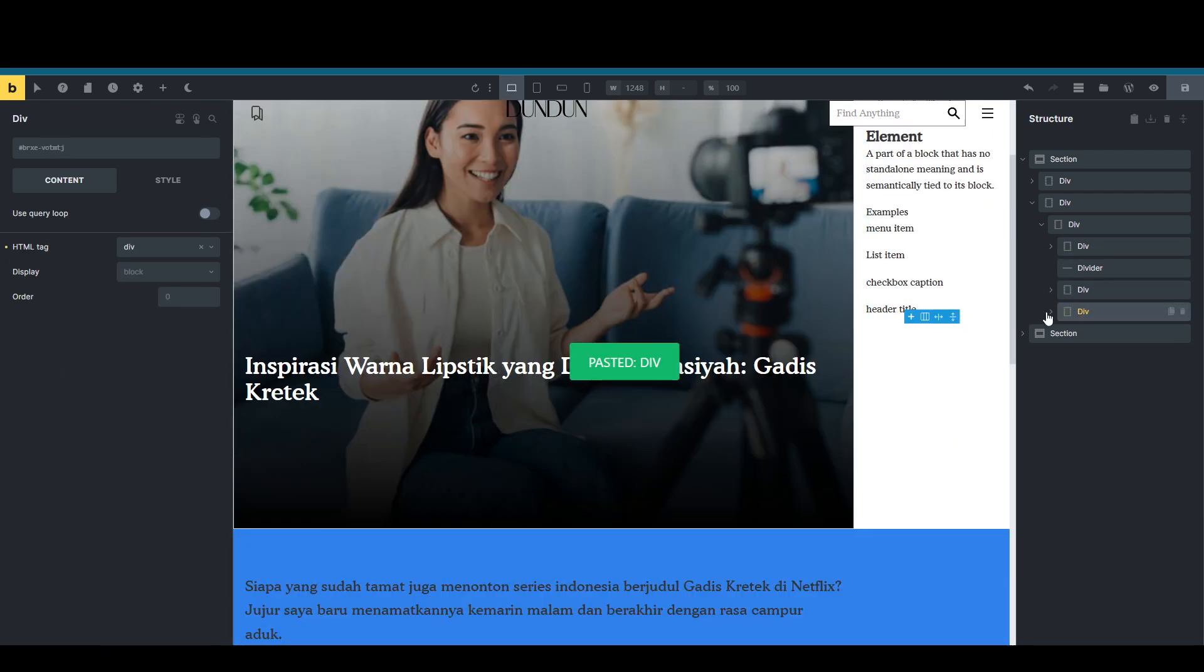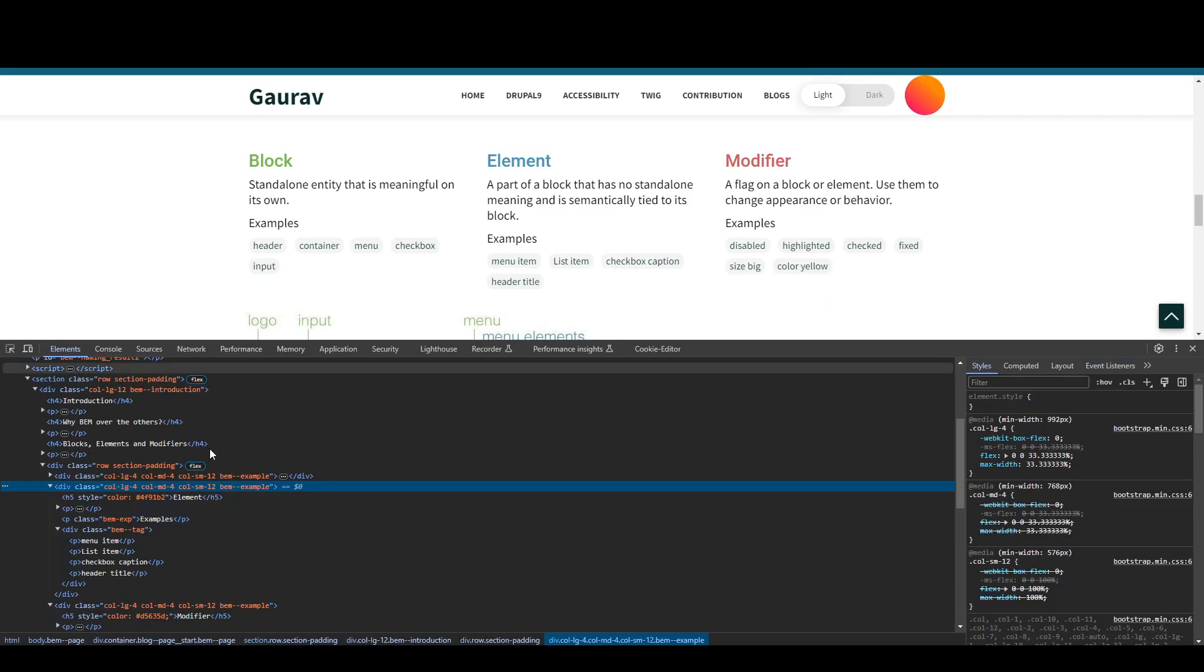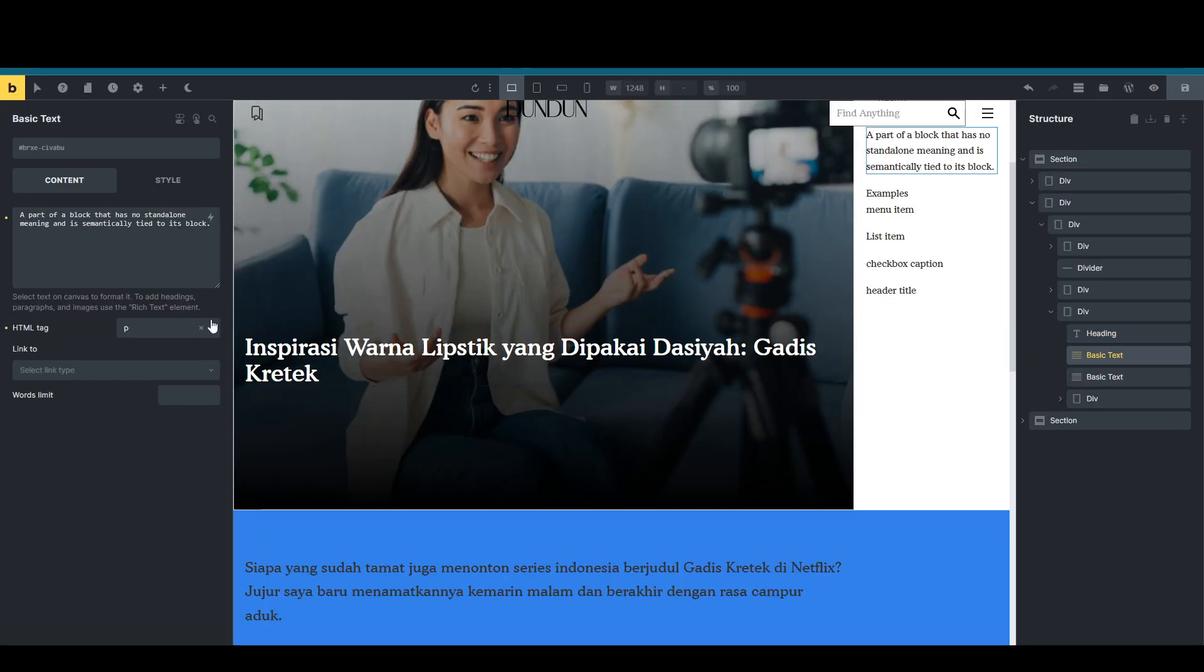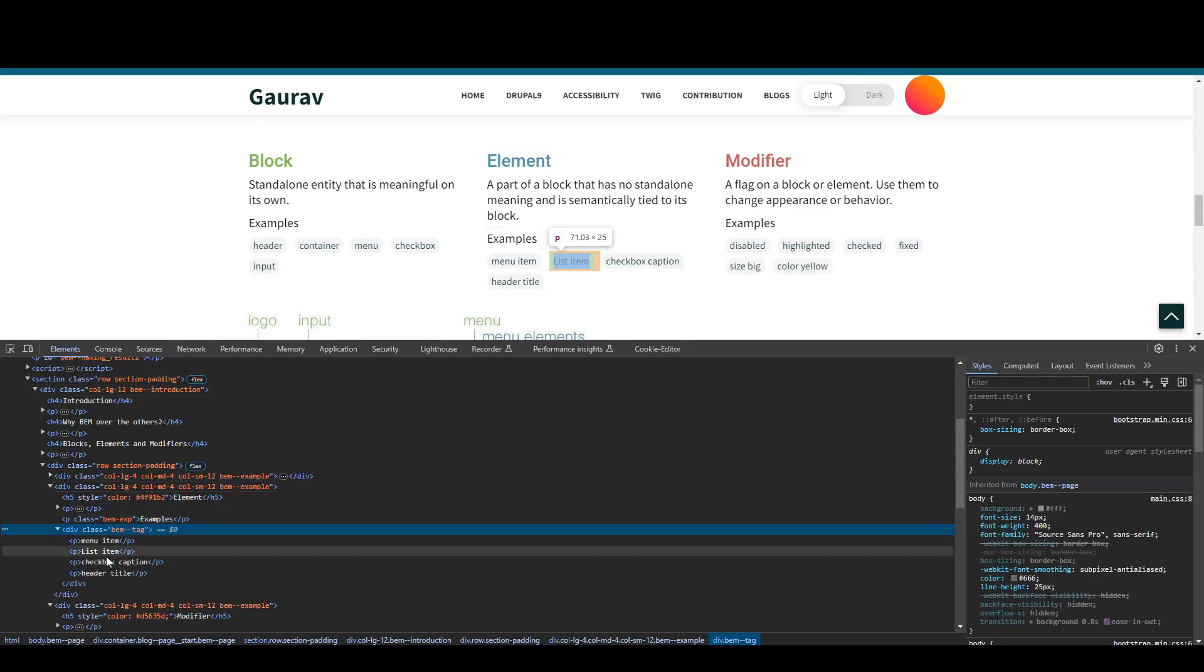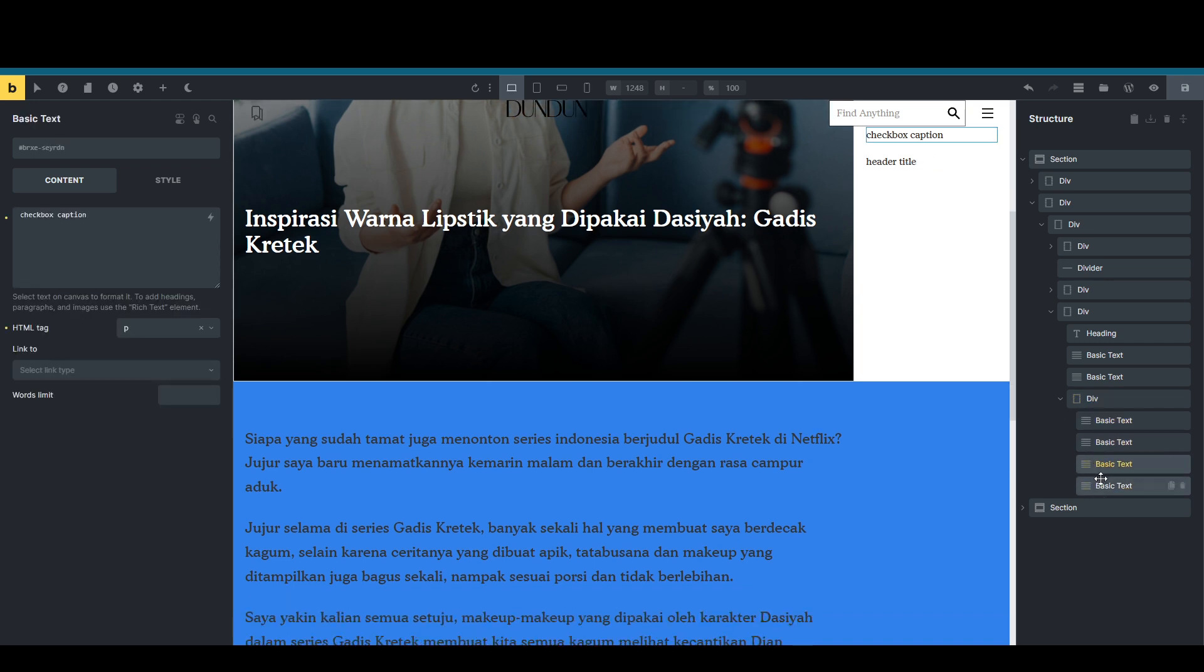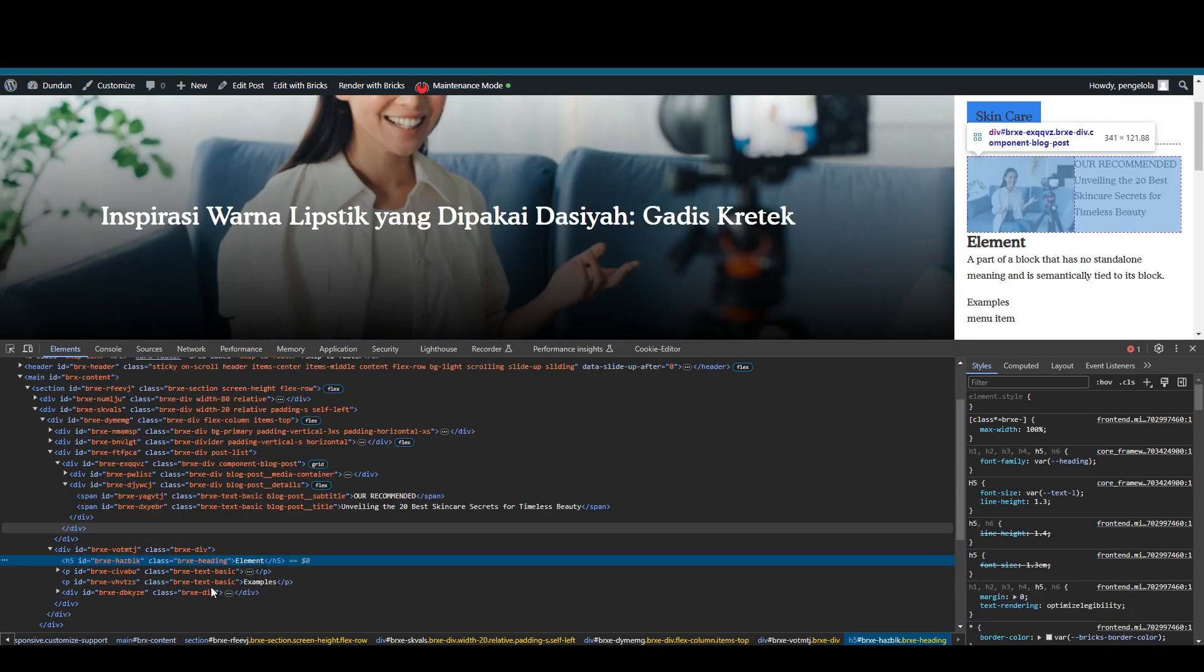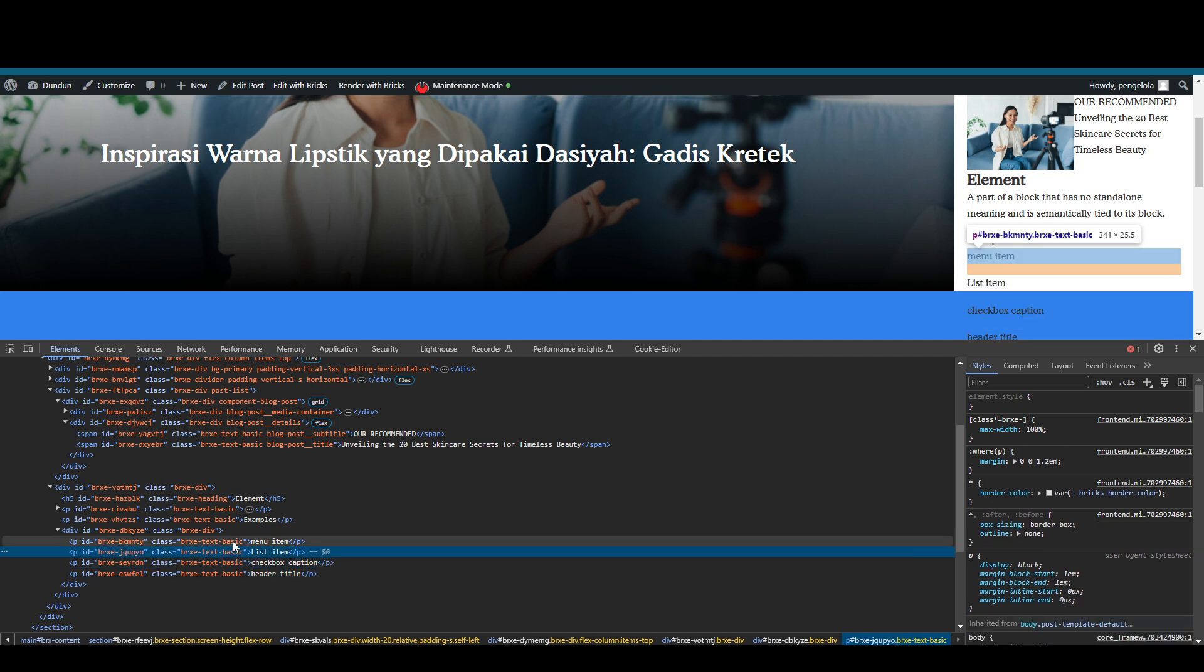So we have a heading, we have basic text, heading 5. Let's see whether it's heading 5 or not. Yeah, it's heading 5. Paragraph, paragraph, basic text with paragraph tag. It's paragraph, it's div. Div, and inside the div we have four paragraphs. More div. Inside the div we have one, two, three, four paragraphs. Let's save it. Let's see it on the front end.